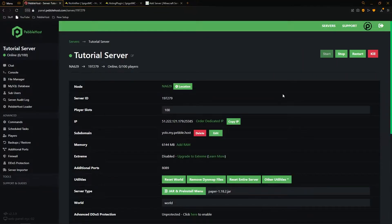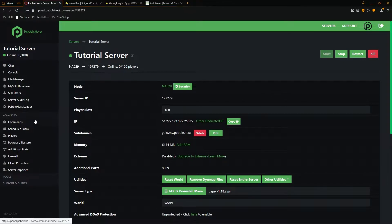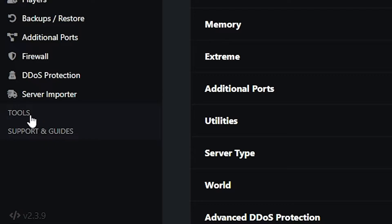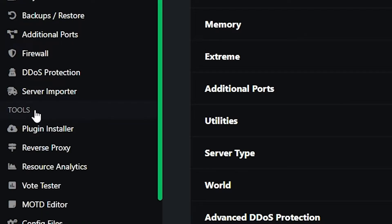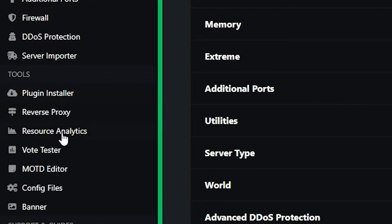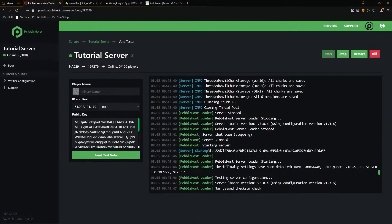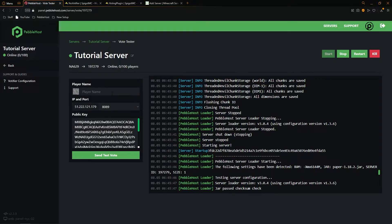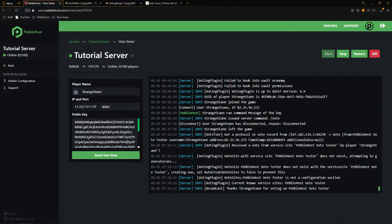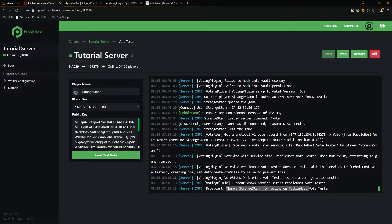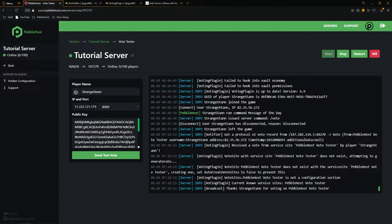Alright, so now our server has restarted. I'm going to show you how you can actually test that it is working. We're going to go to the left and click on tools, then click on vote tester. It's already put in our IP, port, and public key. We can then put in our player name, which is me, and then click send test vote. And as you can see, it says thanks StrangeDad for voting on Pebblehost vote tester. So that means it has fully worked. So now we know that you have set it up correctly. And then next, I'm going to show you how you can configure your rewards.